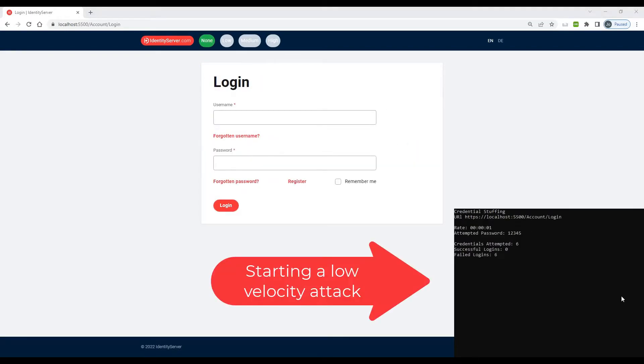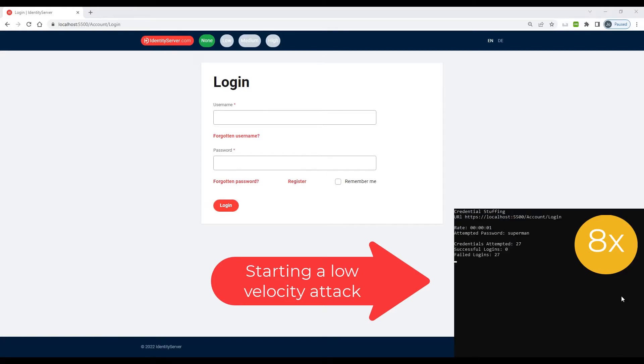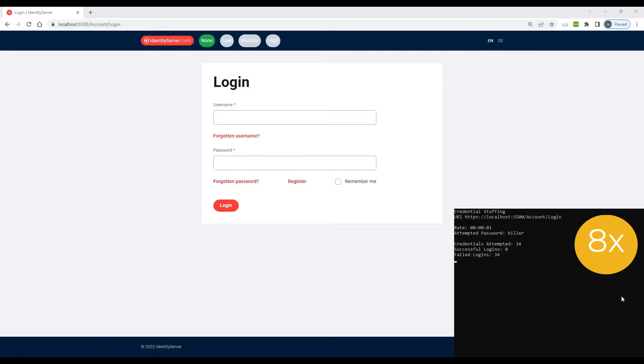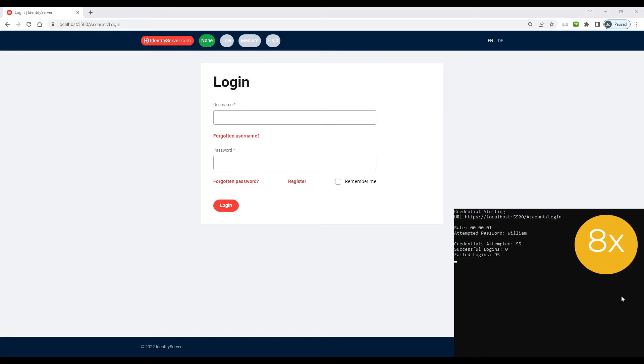We are now going to start a low-velocity password-stuffing attack. For the purpose of this demo, we have sped it up eight times, but it's actually doing one login per second. Low-velocity attacks are hard to spot, as they don't cause CPU or network spikes.